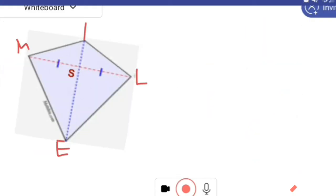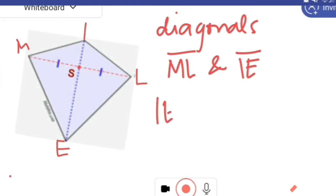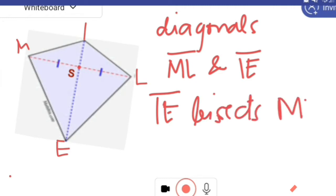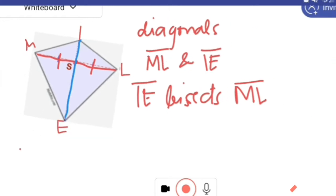Kite M-I-L-E with intersection of the diagonals at point S. First, let us name the diagonals: segment ML and segment IE. A kite has a diagonal that bisects the other diagonal. In this given figure, diagonal IE bisects segment ML. When we say bisects, it divides the other diagonal into two congruent parts. So the diagonal IE bisects segment ML into two congruent parts.